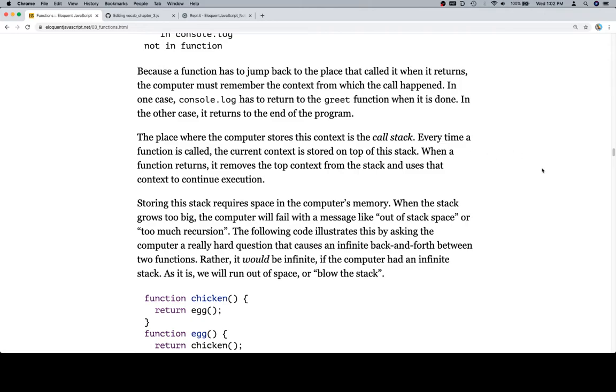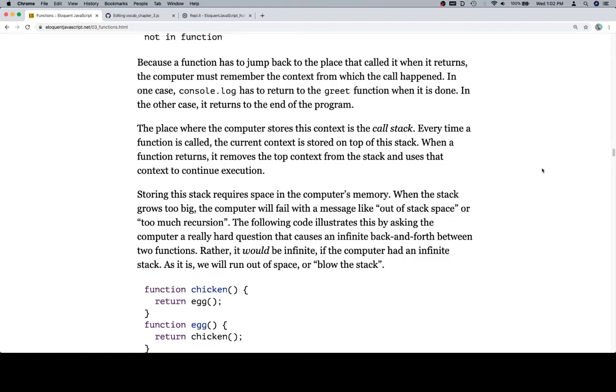Every time a function is called, the current context is stored on top of the stack. When a function returns, it removes the top context from the stack and uses that context to continue execution.